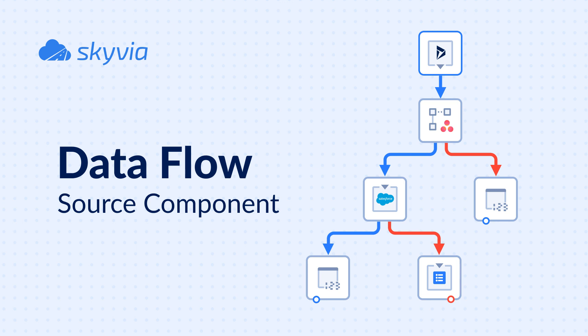Every data flow starts with a source component. It executes a query to get data from a data source that will later be used by other components. Source reads data in batches of 2000 records at a time, ensuring optimized data retrieval.